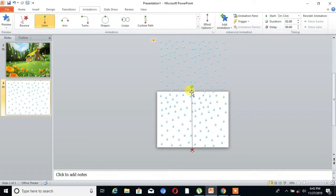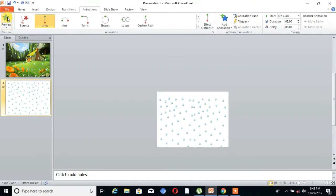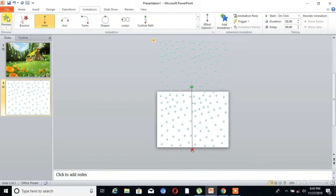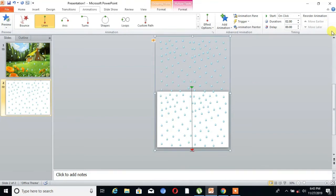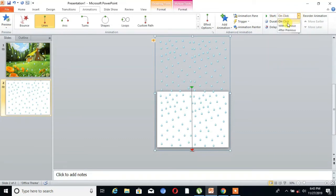Then we can preview that. Now it's time to change the timing. Select the image and go to Start, click on With Previous